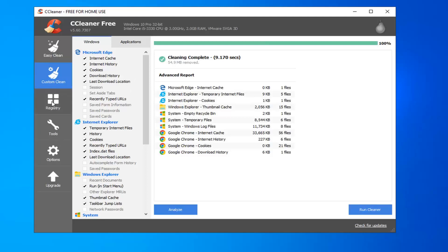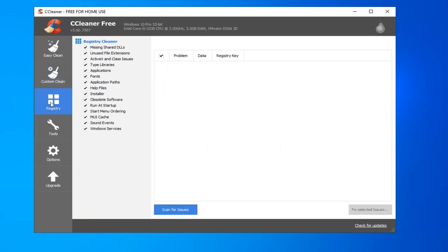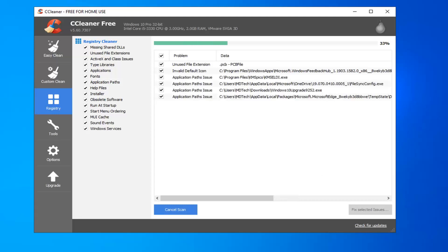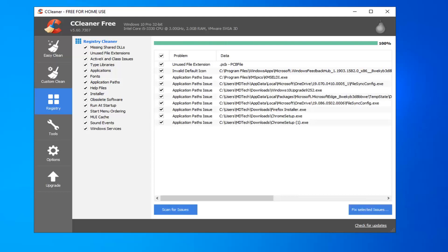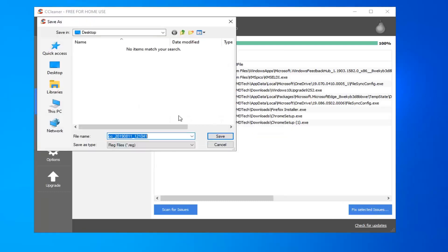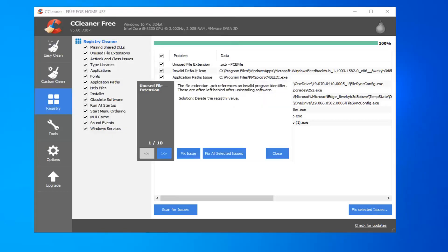Okay, so once that's done, I also suggest selecting the registry option and then select scan for issues. It's going to ask if you want to back up the registry before making changes. Select yes. For file name, I personally suggest naming it the date that you're making the backup. So I'm just going to put today's date here. And then I'm just going to call it backup. Select save.